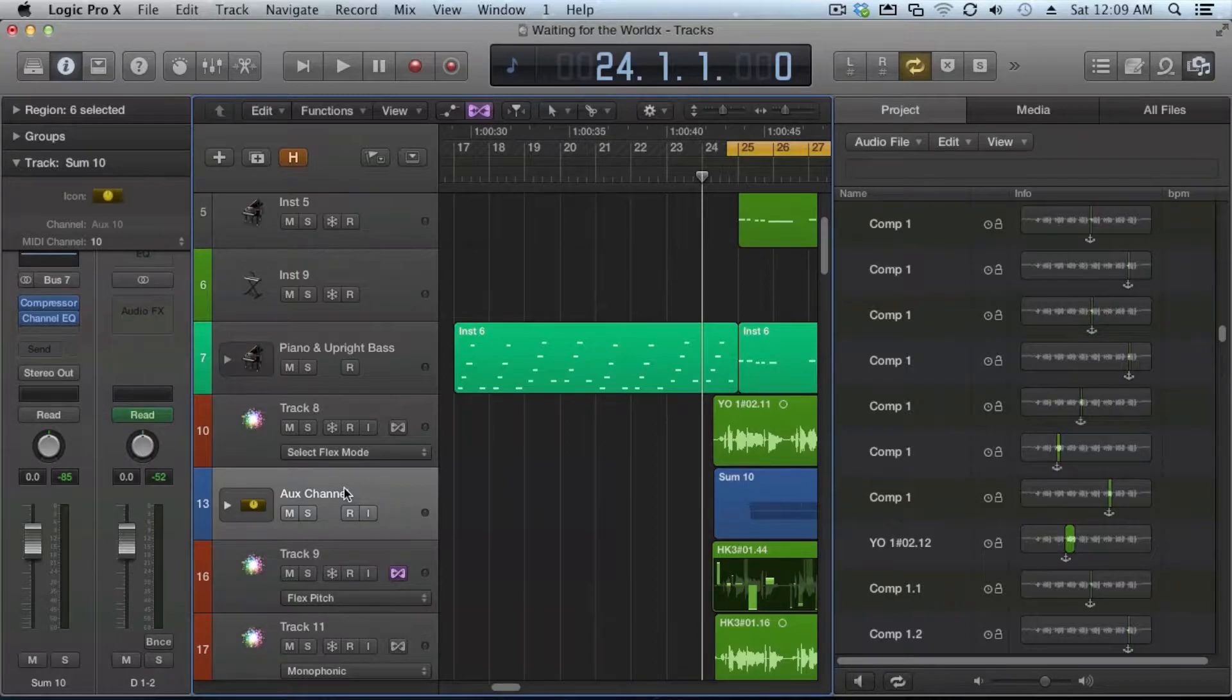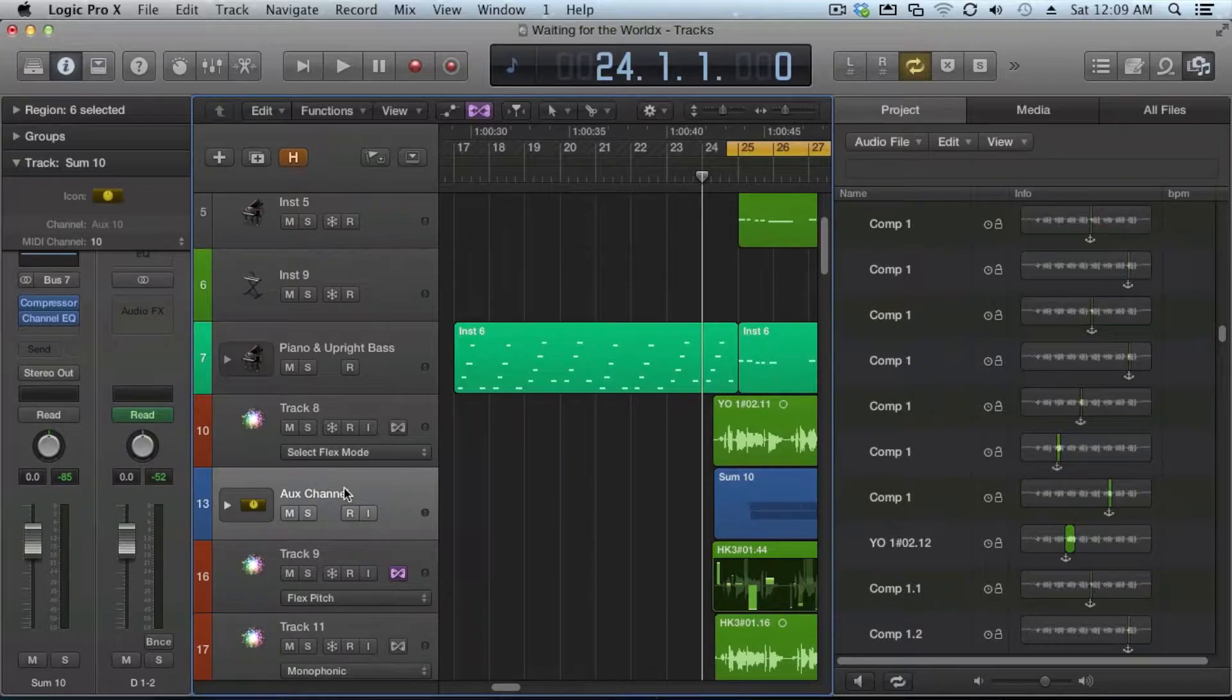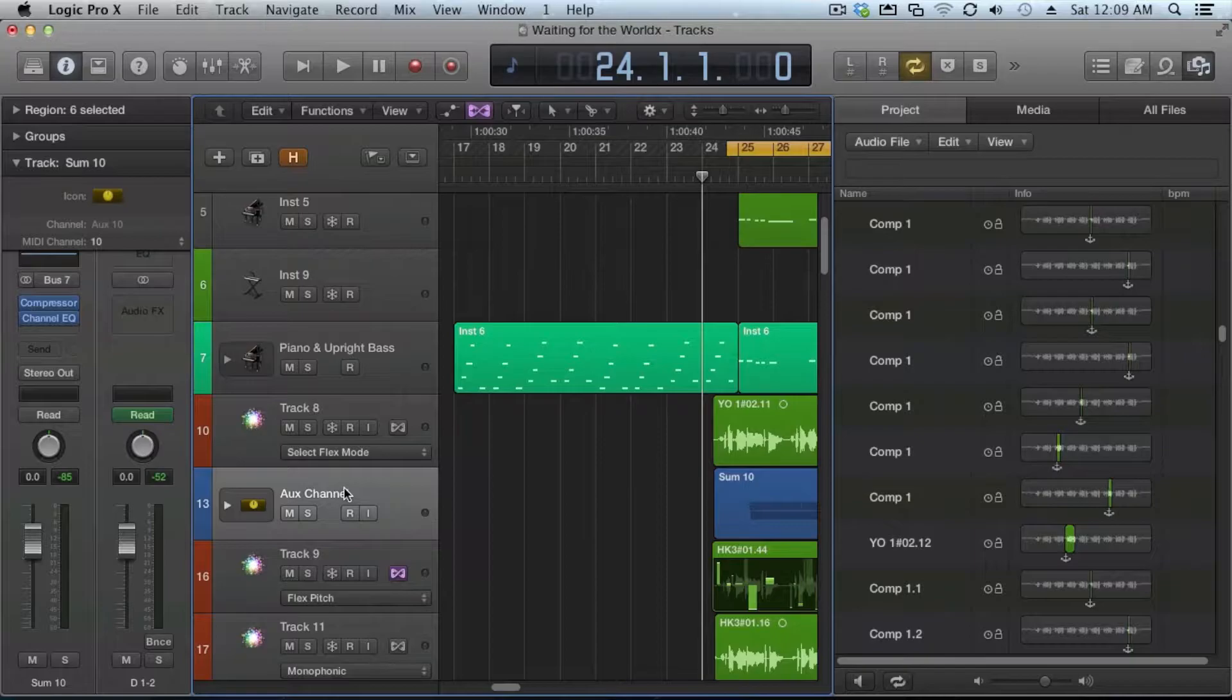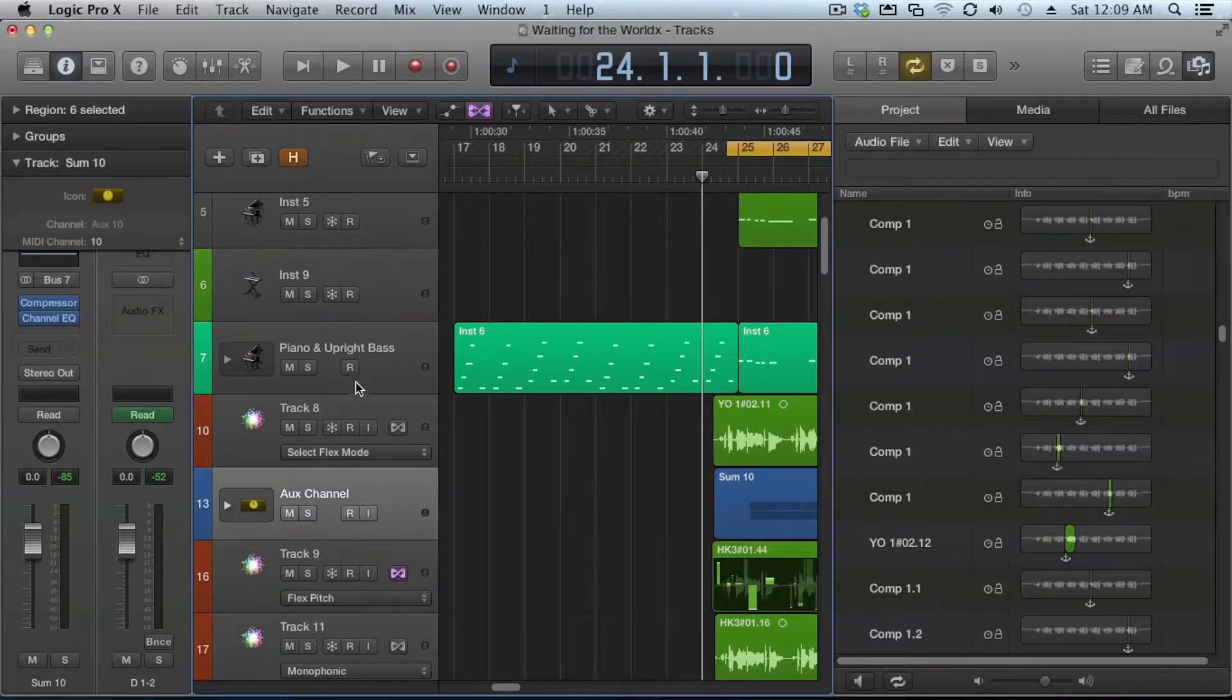Logic Pro 10, don't be too overwhelmed. Stack tracks is kind of a combination between groups and aux buses. Let me explain.